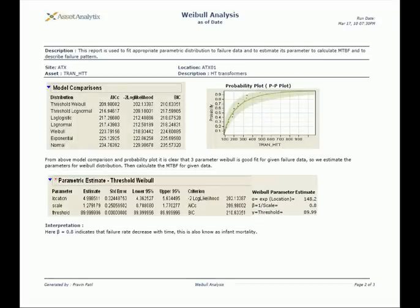Therefore, Weibull distribution provides an understanding of life data analysis and is extensively used in failure analysis.